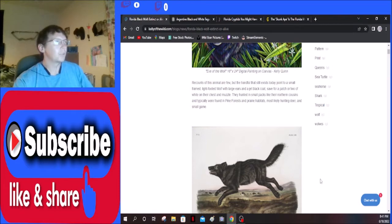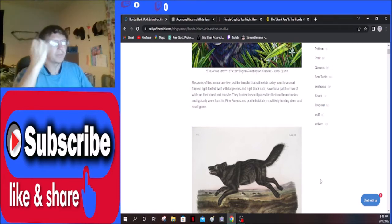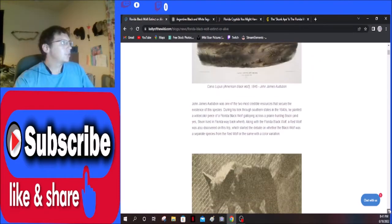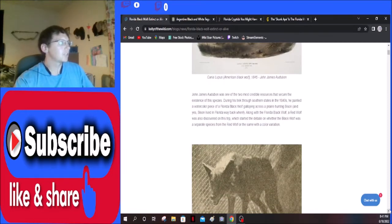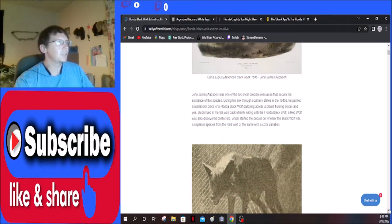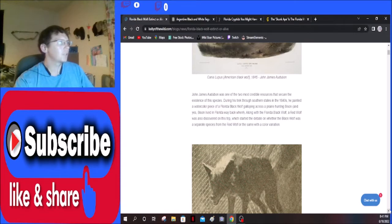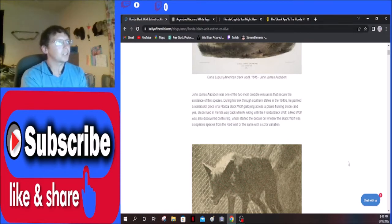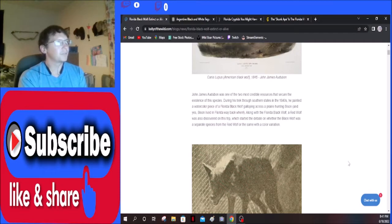That sounds like a gray wolf. John James Audubon was one of the two most credible resources that secured the existence of the species. During his trek through the southern states in the 1840s, he painted a watercolor piece of a Florida black wolf galloping across the prairie hunting bison. And yes, bison lived in Florida way back when.